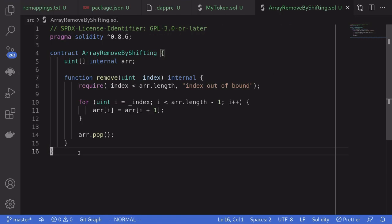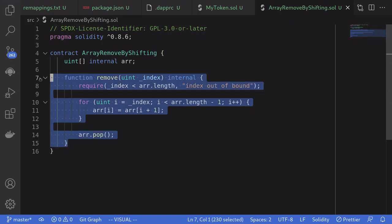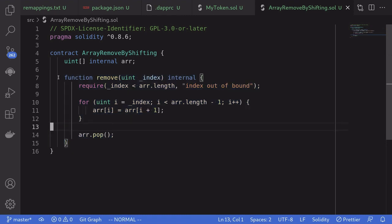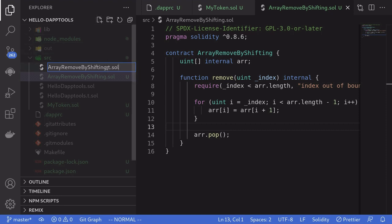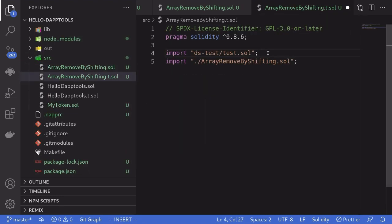The last thing I'll show you is how to write tests in daptools. Here we have our algorithm that removes one element from an array by shifting each element to the left by one. Let's write a test for this algorithm and see if there are any bugs. We'll create a test file named ArrayRemoveByShifting.t.sol. The .t prefix tells daptools that this contract is meant only for testing. Inside this file, we'll import two files: DSTest/test.sol — the test framework — and the contract we're testing, ArrayRemoveByShifting.sol.